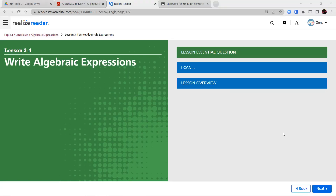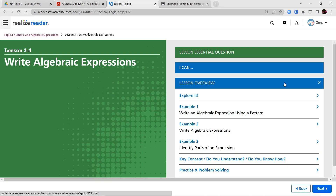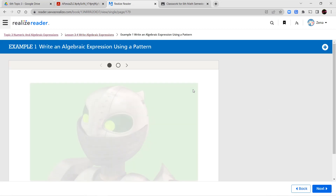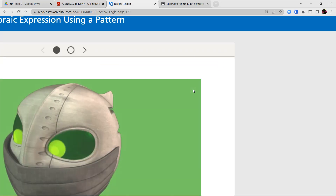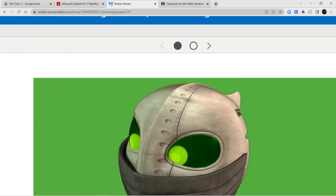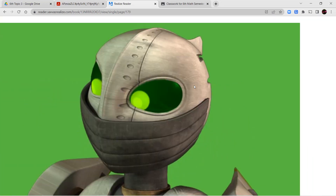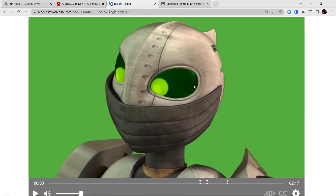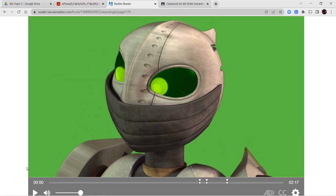Hello, sixth grade, and welcome to Lesson 3-4. In this lesson, we're going to focus on how to write algebraic expressions. Let's go ahead and take a look at some of our short lesson videos, and then we will jump into our notes and our guided practice as usual.